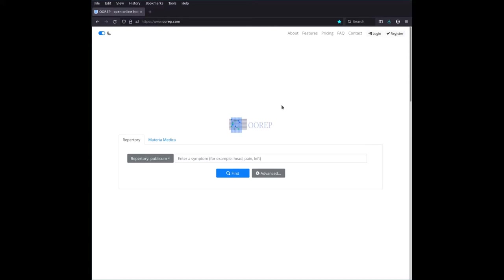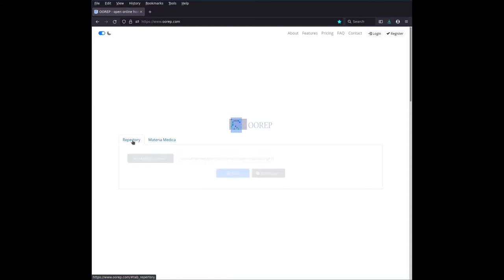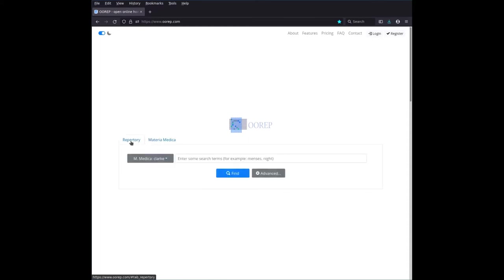So when you go to OOREP.com, this screen, more or less depending on your screen size, is greeting you. And the main UI elements are these two guys here in the middle, two tabs: Repertory and Materia Medica. They look awfully similar, as you can see.